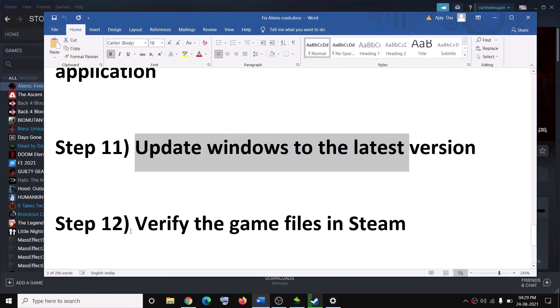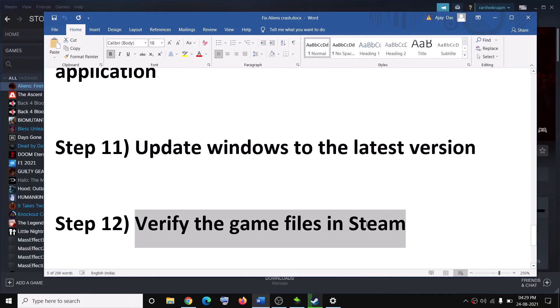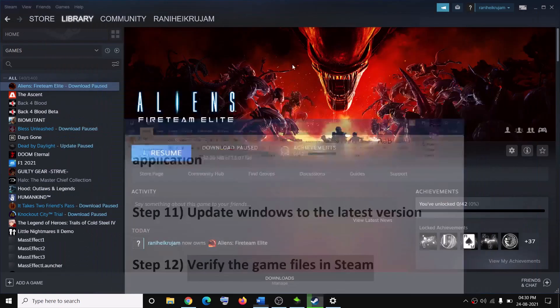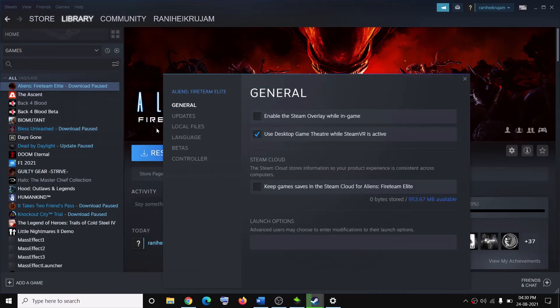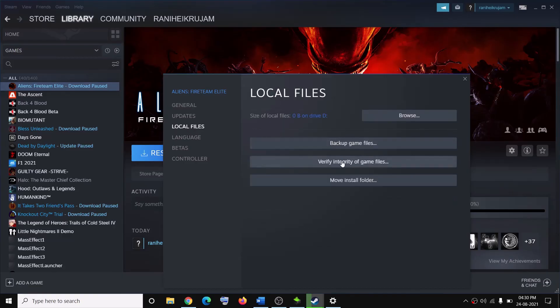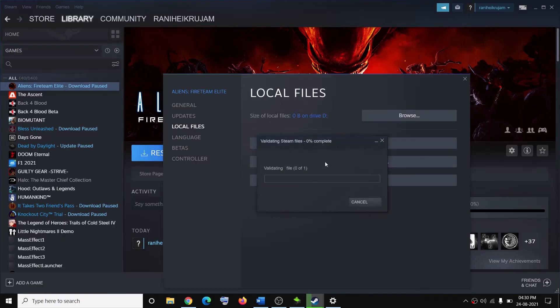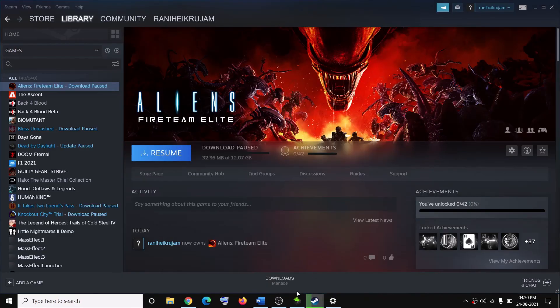The next step is to verify the game files. Right-click on the game in Steam, select Properties, go to the Local Files tab, and click Verify Integrity of Game Files. Once this is done, try to launch the game.